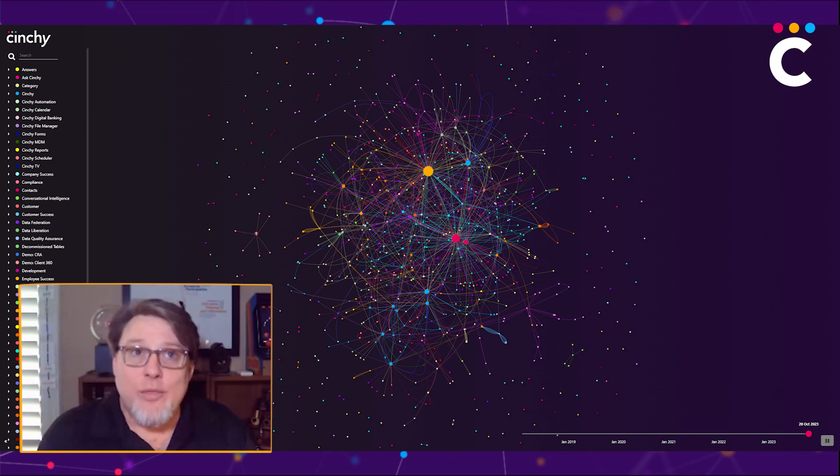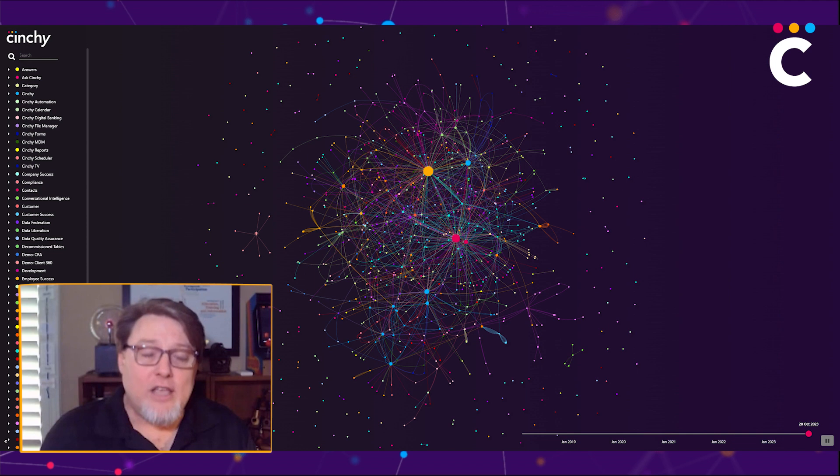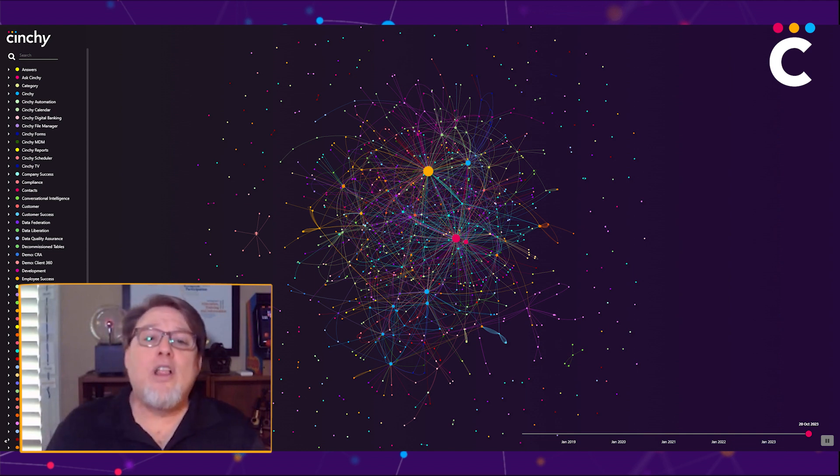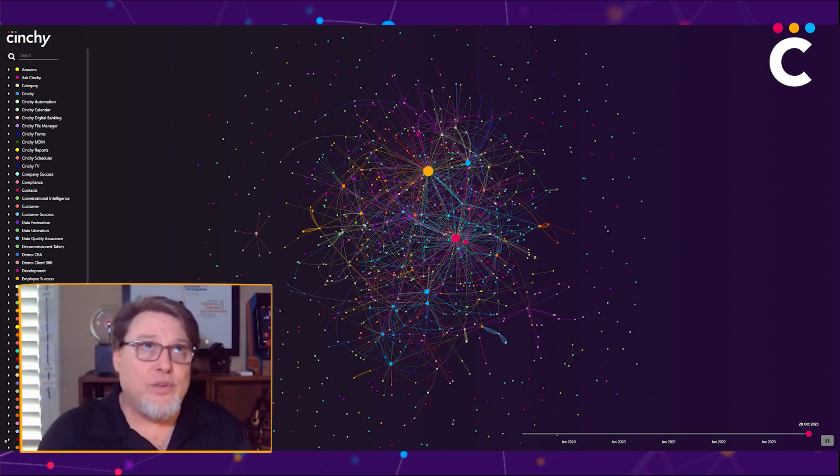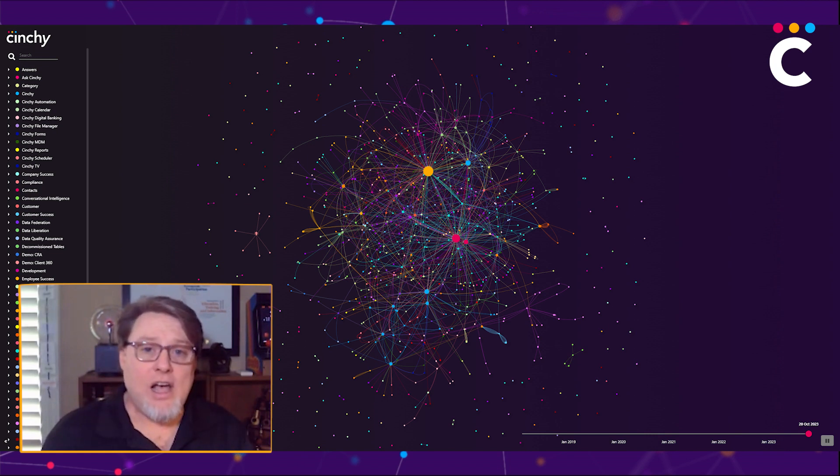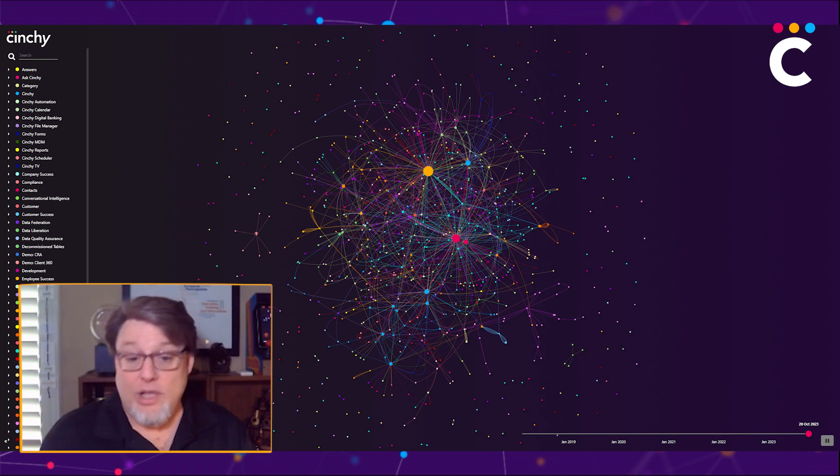With Cinchy in the middle, they would work on day one. So I want you to keep all of that in mind because that's really at the essence of why Cinchy works the way it does and how value gets returned so quickly.